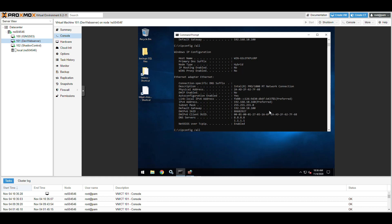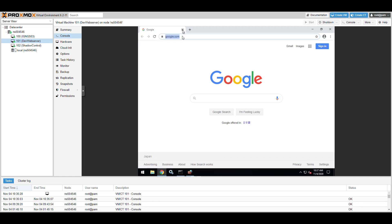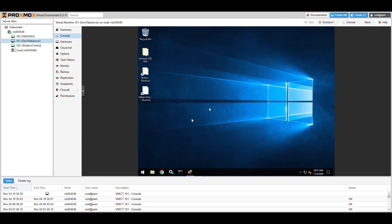I'll do a quick ipconfig /all to verify we're reading that IP address - and we are. Once these IPs are set correctly you should have internet access. Opening Google now to confirm - yes, we're online. If you do 'what is my IP' it will show the static IP assigned to Proxmox, because all VMs are sharing that one static IP connection.